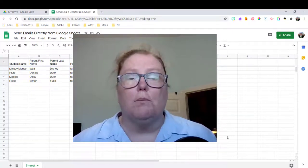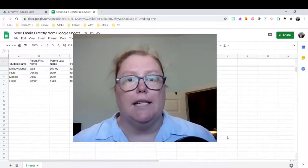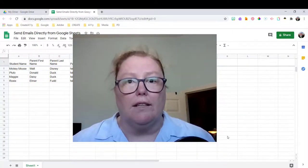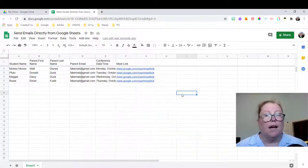Hi everyone. In today's video, I'm going to show you how you can send emails directly from Google Sheets.